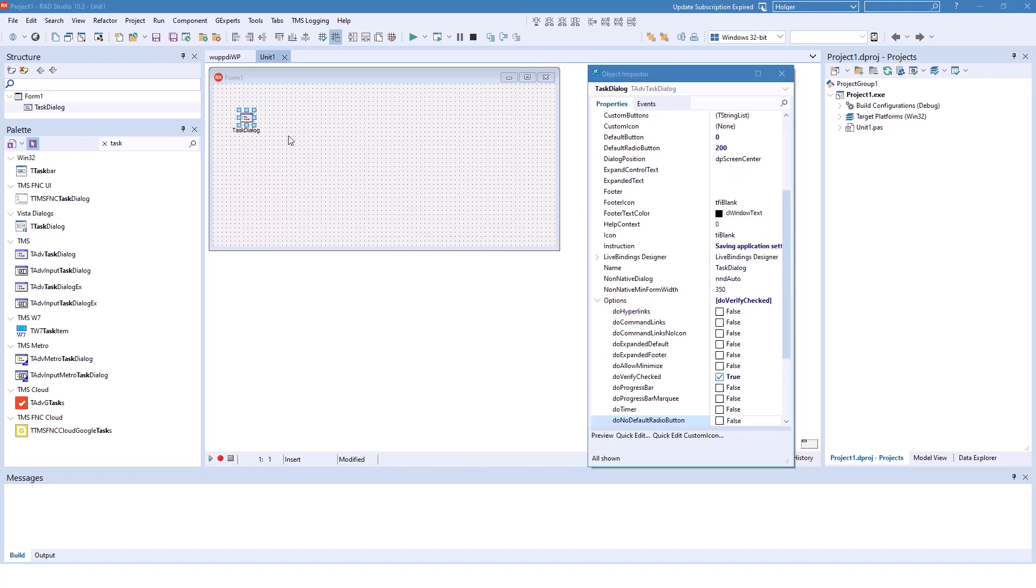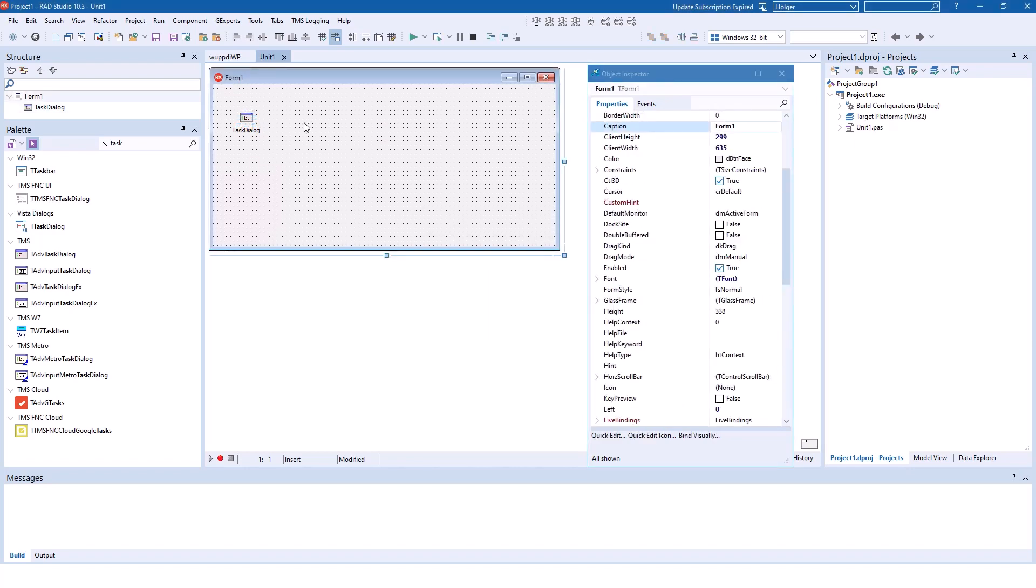Just like the other example where the user could select, just like with the other example where the user can select something, you need to be able to react to those selections.